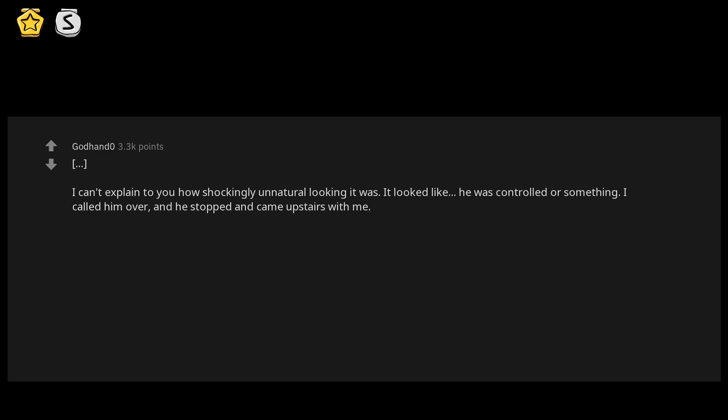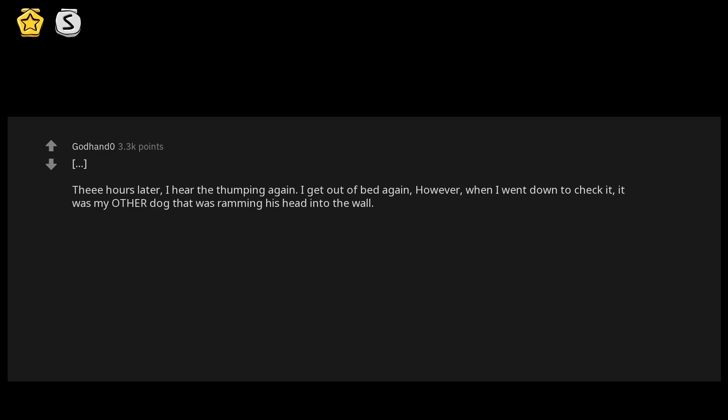Hours later I hear the thumping again. I get out of bed, however when I went down to check, it was my other dog that was ramming his head into the wall. It was like he was possessed. Scared the cheese out of me. Since then nothing like that has happened, but what an unexplainable event. Somehow this is the creepiest story yet.